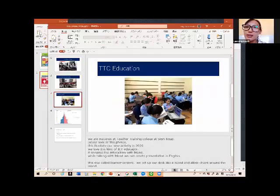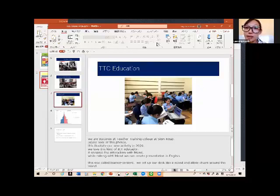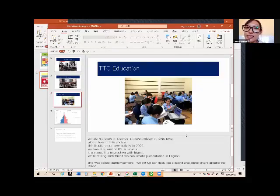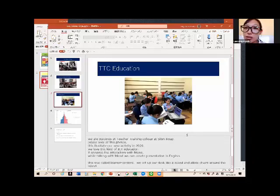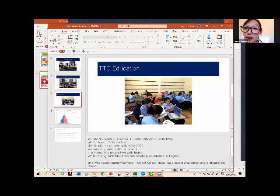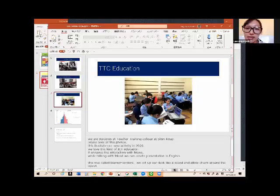We are students at Teacher Training College at SimRib. Please look at these photos. This illustrates our new activity in 2020. We love this kind of ICT education.